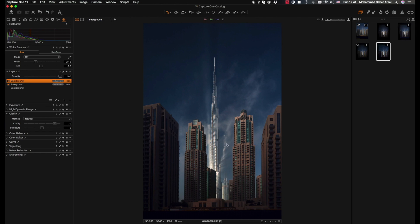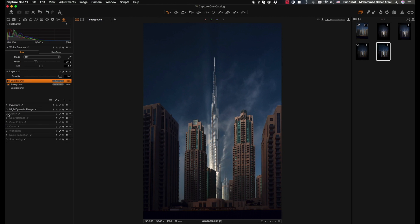That's why I prefer neutral in this case, and plus the colors aren't being affected as well. Now that we've made the adjustments that needed to be made to both the background and the foreground, the next step would be to make some final adjustments to the global adjustments.